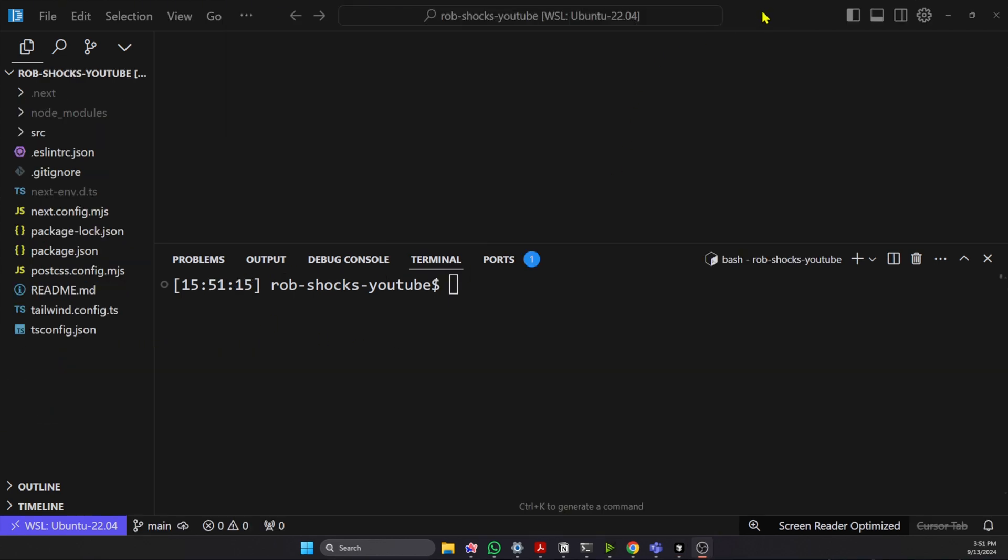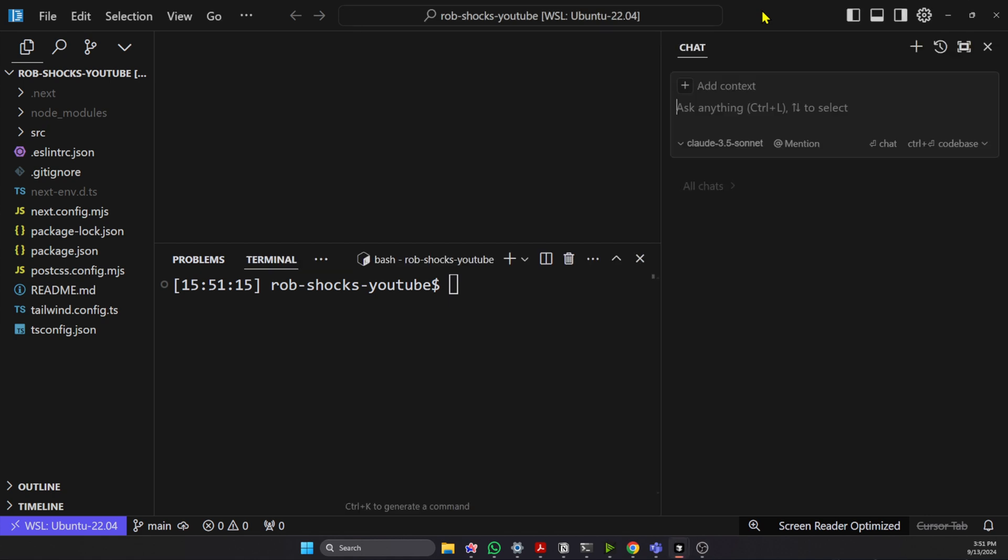Next interesting thing is the general chat window, which we can open with Control-L or Command-L on a Mac. And here we can ask general questions of the entire code base. So I want to ask, how can I see this website?